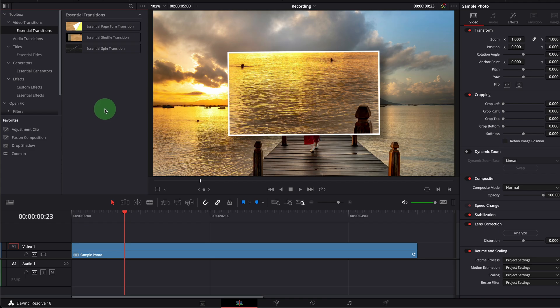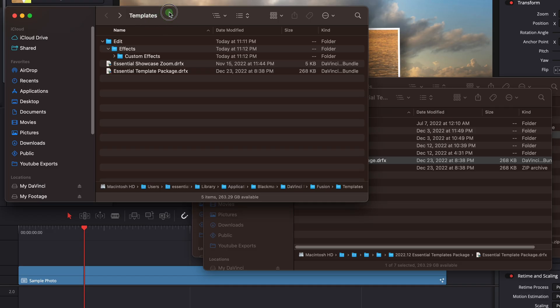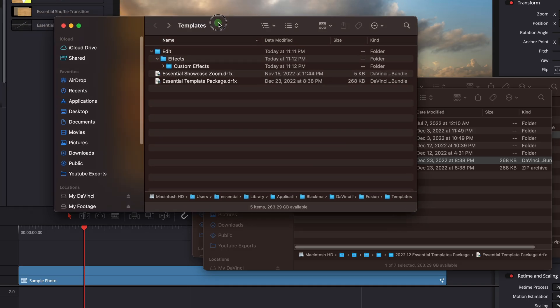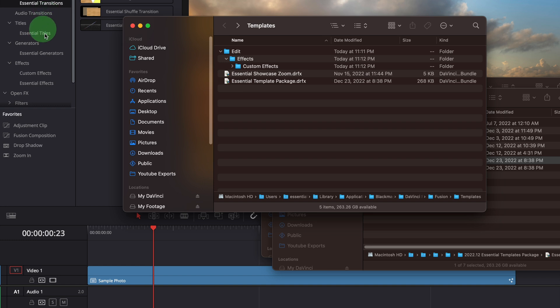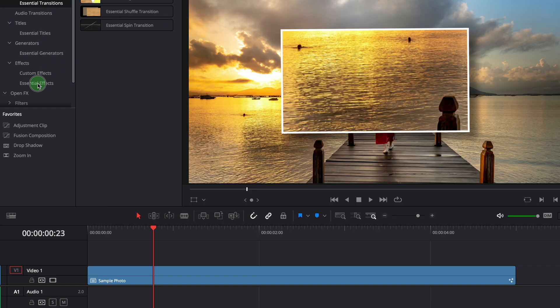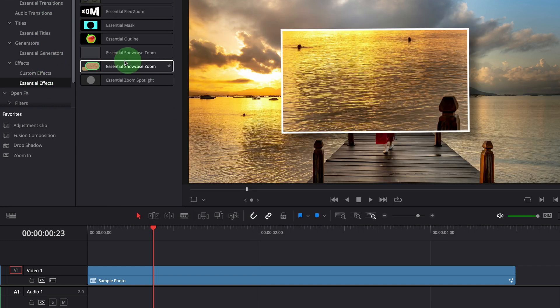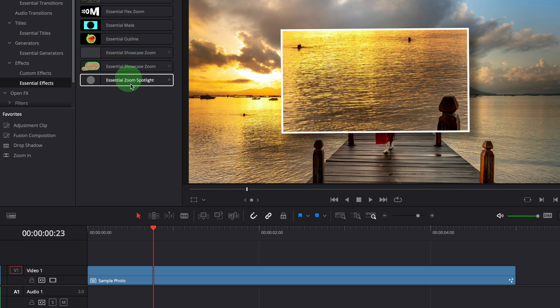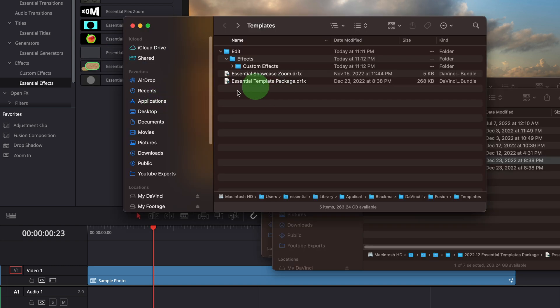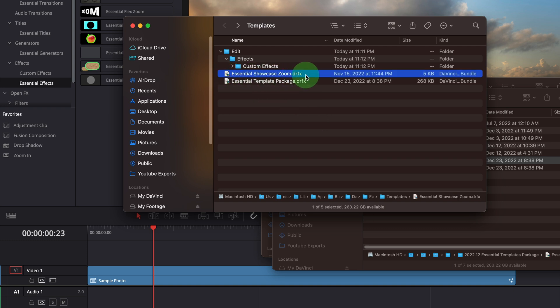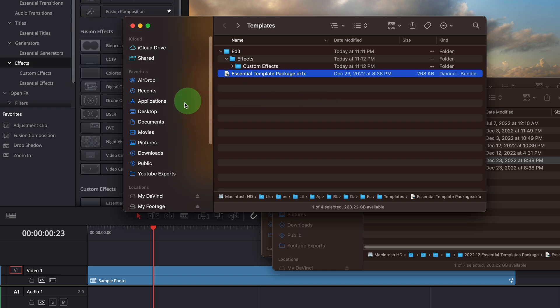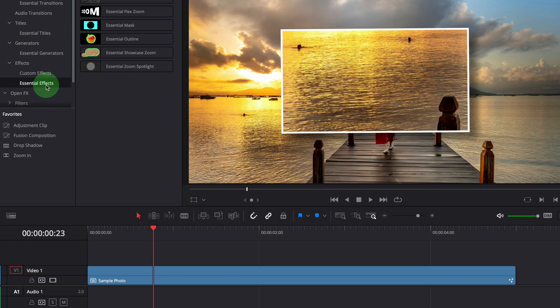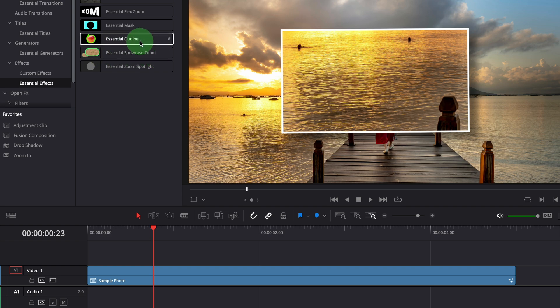If we go to the templates folder we can see the package bundle file is installed here. In this example the showcase zoom effect is also part of the bundle package, it's now showing twice in the effects panel. To delete the individual template we go to the templates folder, delete showcase zoom bundle file. Now we have only one showcase zoom effect template inside the effects panel.